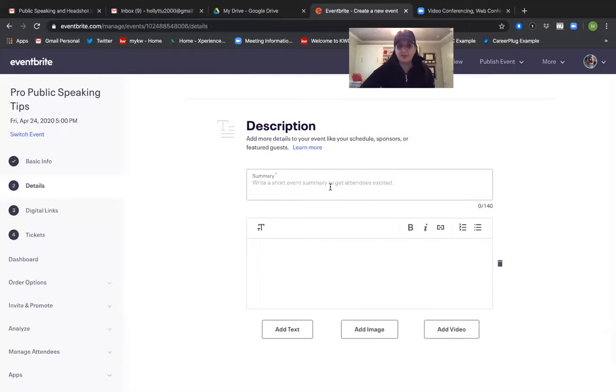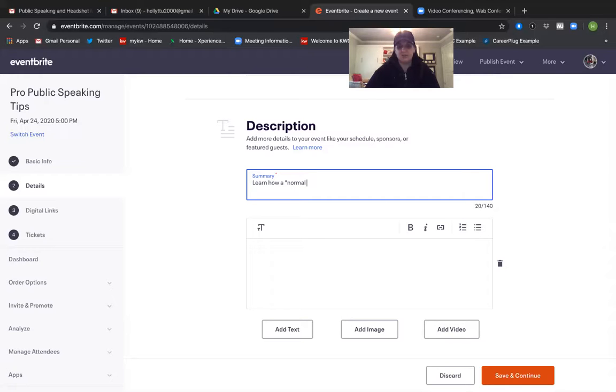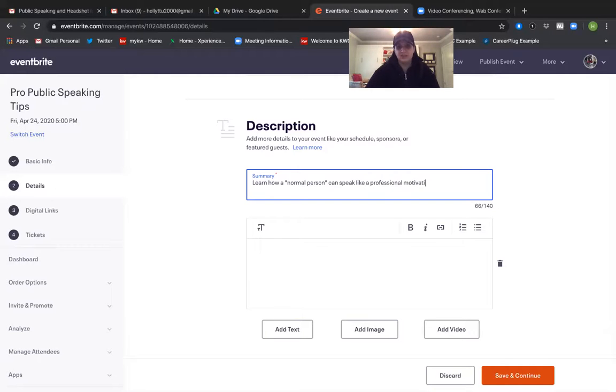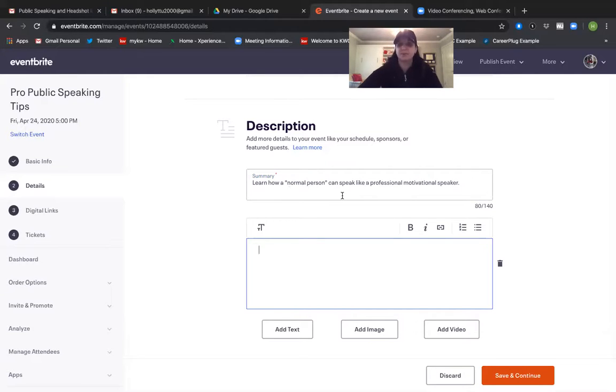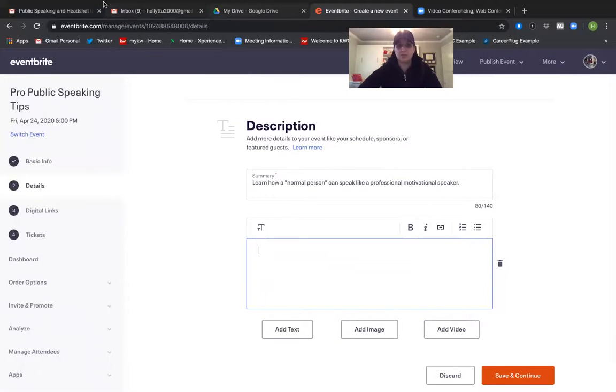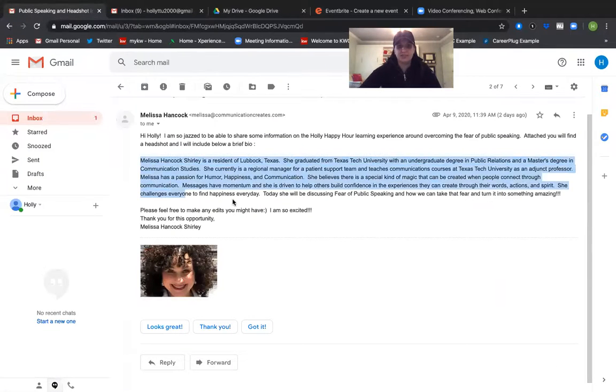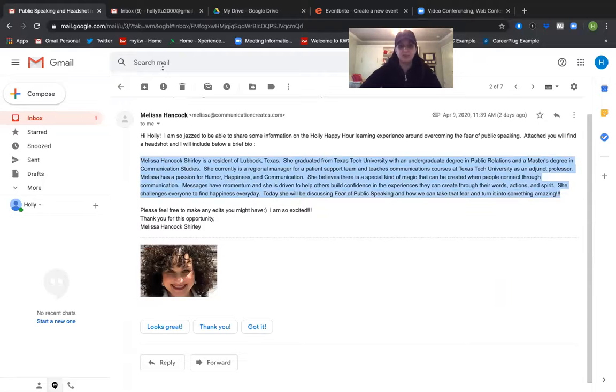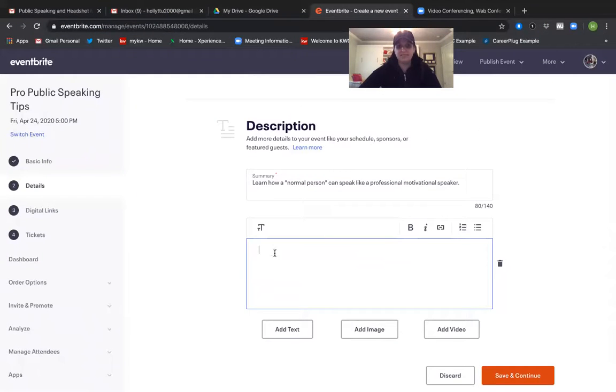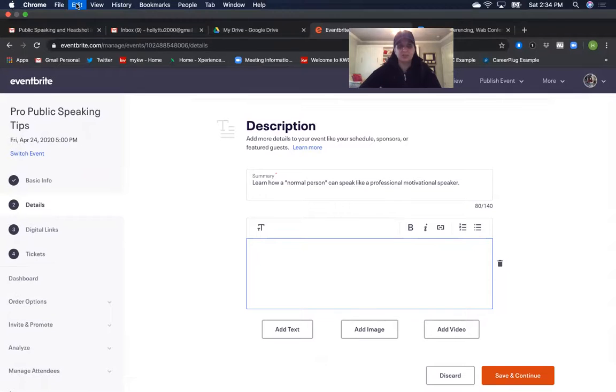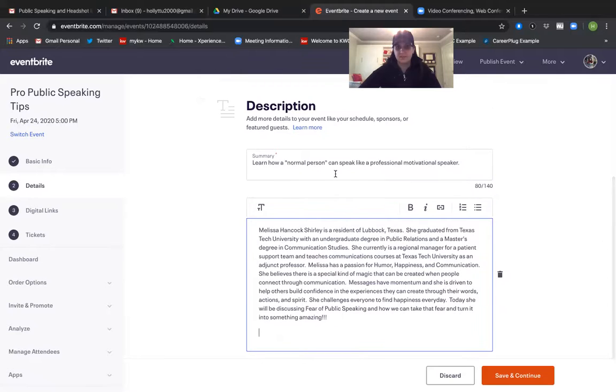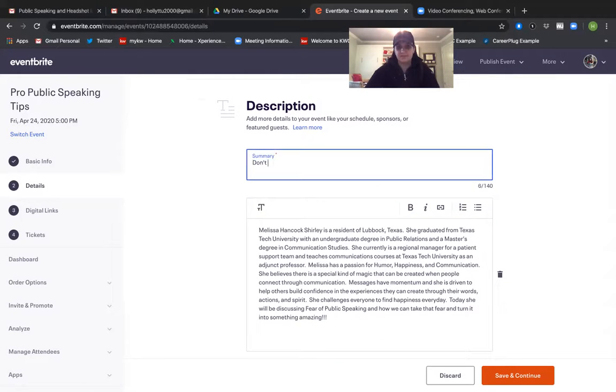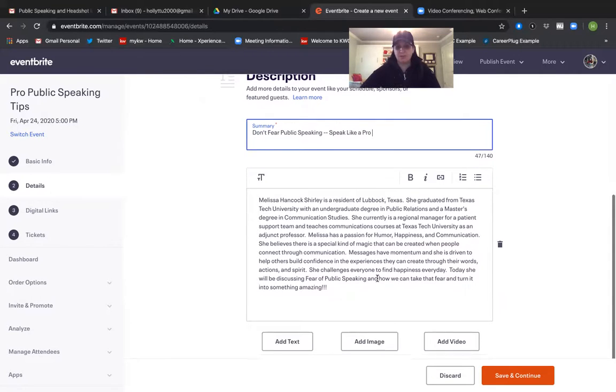Okay this is whenever you get to add a quick summary. Learn how a normal person can speak like a professional motivational speaker. Okay and then in this that's just a short description like learn how a normal person can speak like a professional motivational speaker. But I'm going to put more. So I'm going to my friend Melissa's bio that she sent me. And I'm going to cut and paste it as a longer description. Based on what she wrote I changed that up a little bit.